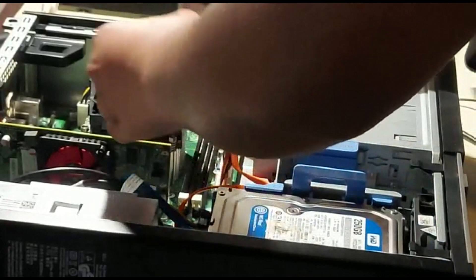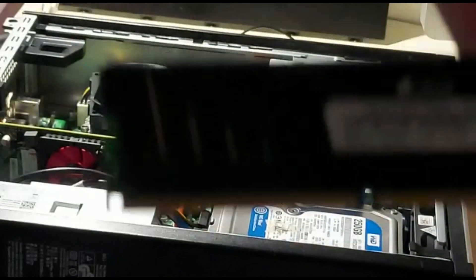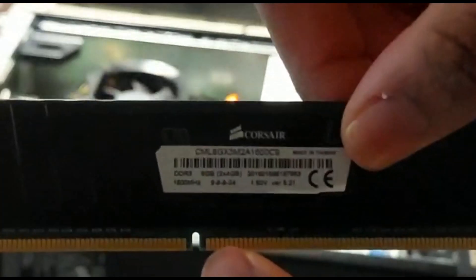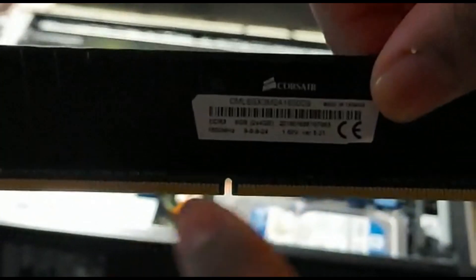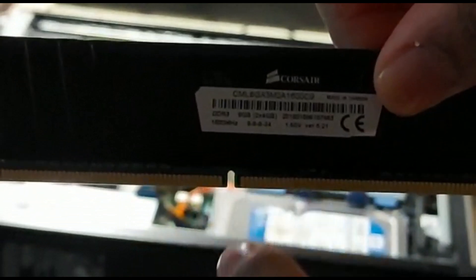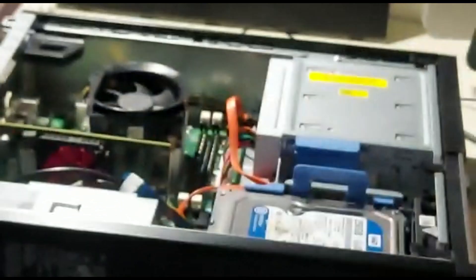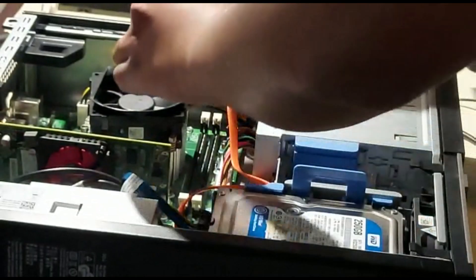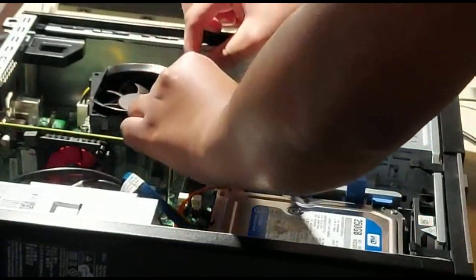Align this little hole with the hole on the motherboard so it'll snap into place.